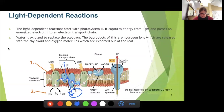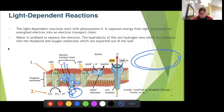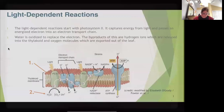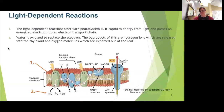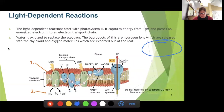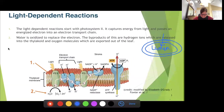The lumen is the inside of the thylakoid. So if we had our granum — those stacks — and then the inside, that would be our lipid bilayer, our thylakoid membrane. The inside is called the lumen. We are pumping protons into that lumen, and we replace the electrons we use with electrons from water.